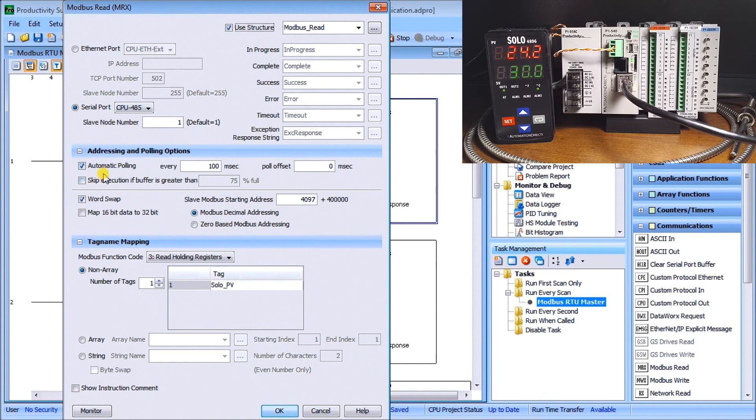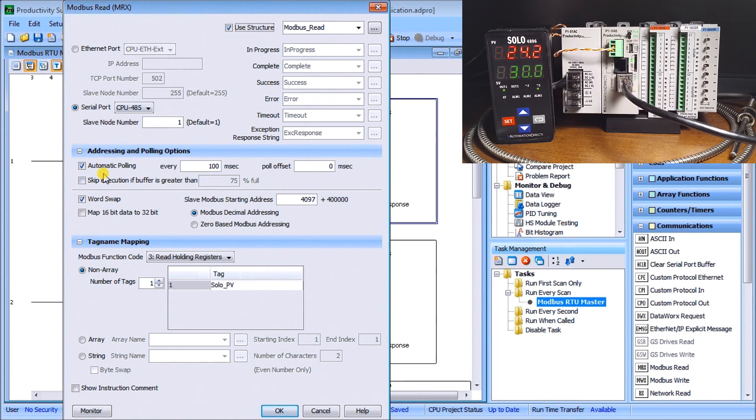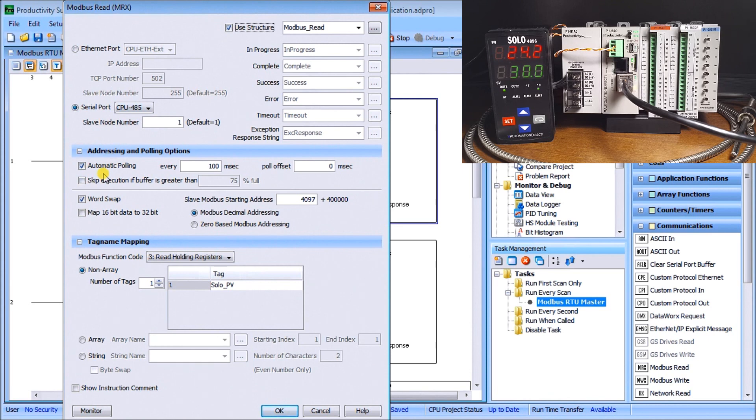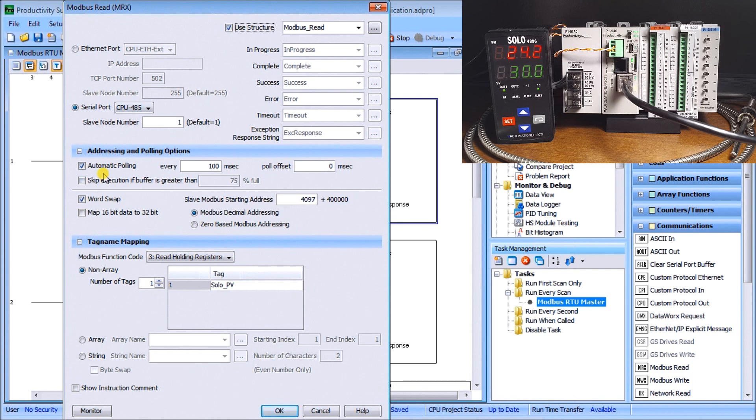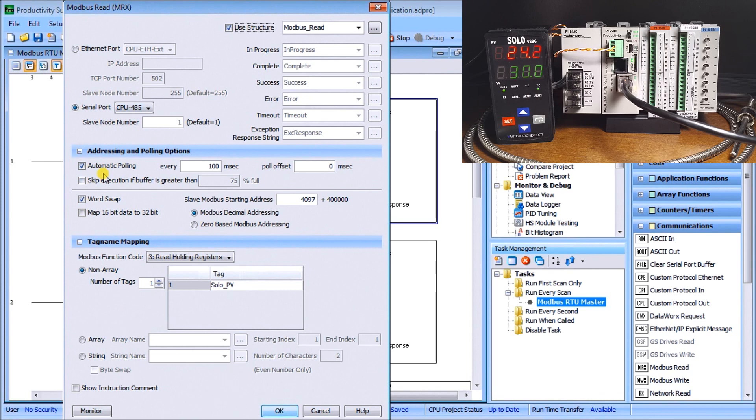One of the most powerful things is our address and polling options. We're going to set this up for automatic polling. What that means is that all of the logic for sequencing for all of our modbus read, modbus write or network read and write is all done through the firmware of this instruction. This is very important and makes programming of the modbus network very easy. We set it for automatic polling every 100 milliseconds, so 10 times a second.